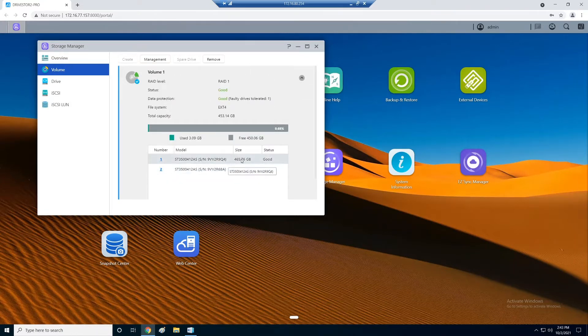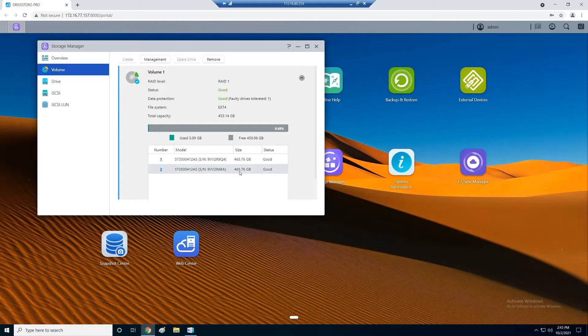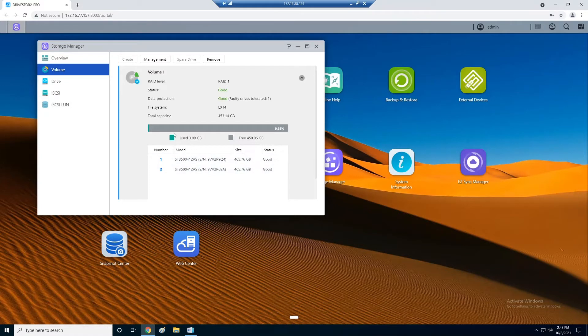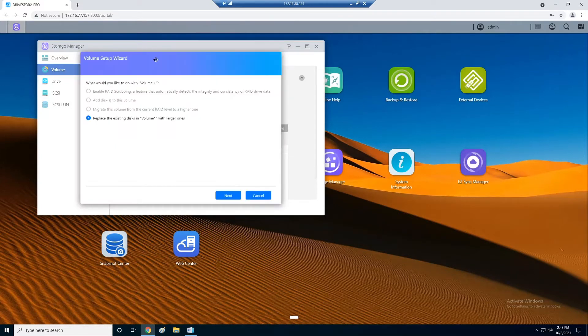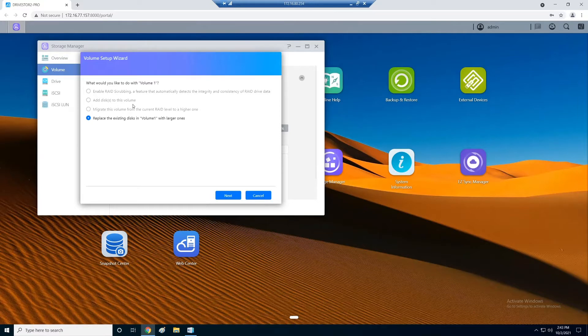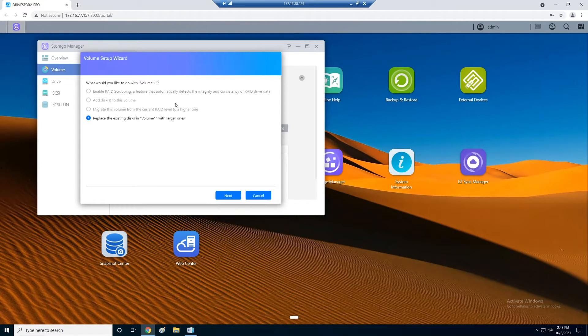It has two drives in it that are what they call 500 gig drives. They're not quite that size, but what we're going to do is we're going to update this to three terabyte a piece. So all we've got to do is click on Management and follow the prompts. It already knows we can't add more drives. You can't do a RAID 5. The DriveStore 2 Pro is two disks, so I can't put more disks in. I can't expand the RAID.